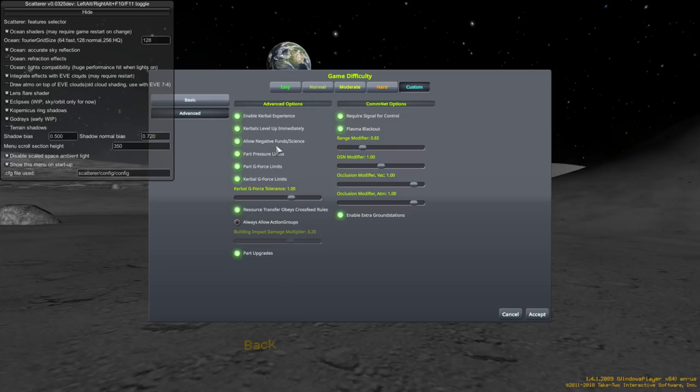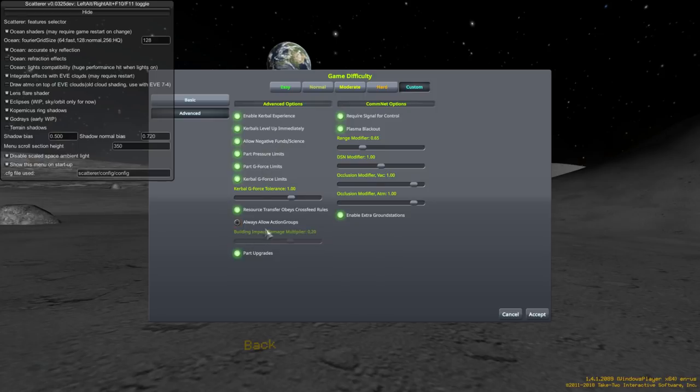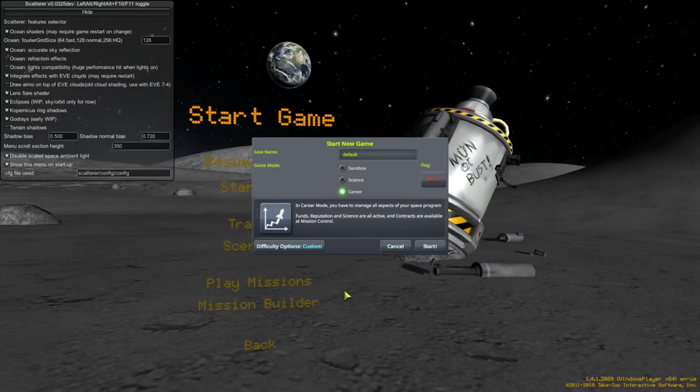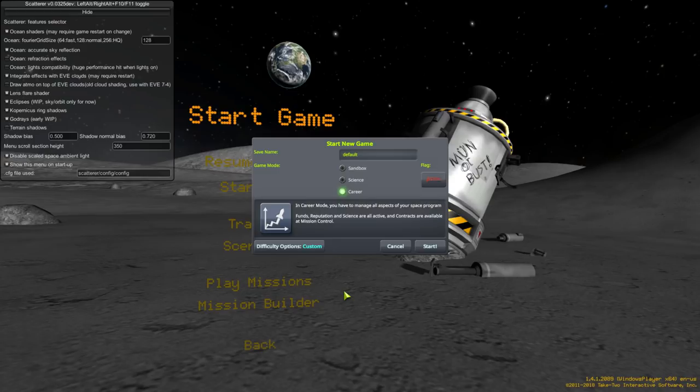So, I'll go... I'll leave off always allow action groups, even though I would like that. But, I'll show you how to unlock that, so... Okay. So, those are our difficulty settings. Hopefully, that's clear. If there are any questions about those, please do post them under the video. I'll leave this right now, and we're going to start a career mode. I'll just call it career. And, I'll continue that in the next video. So, thank you for watching, and I'll see you next time.